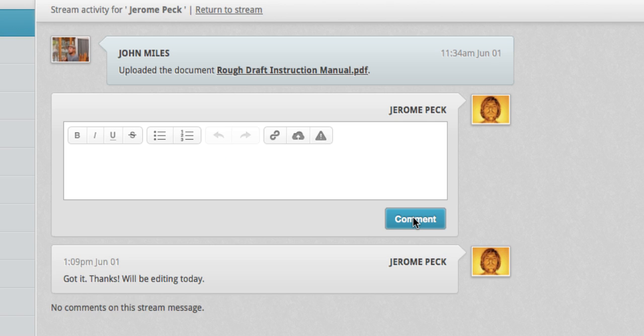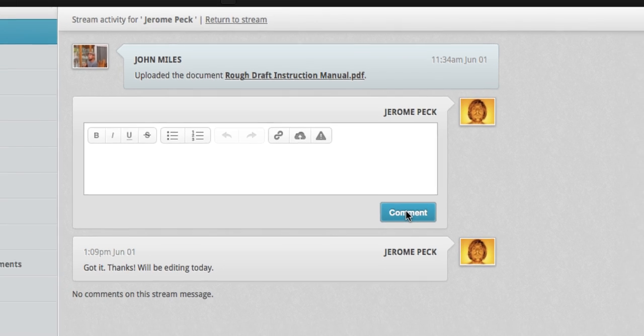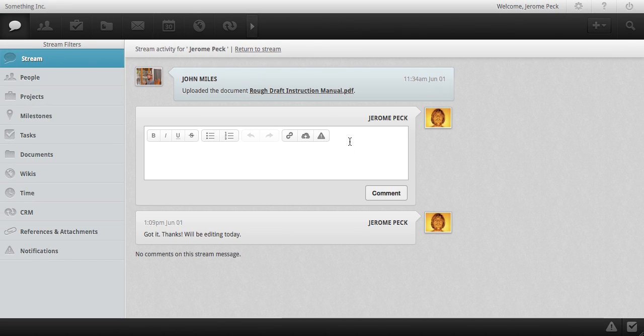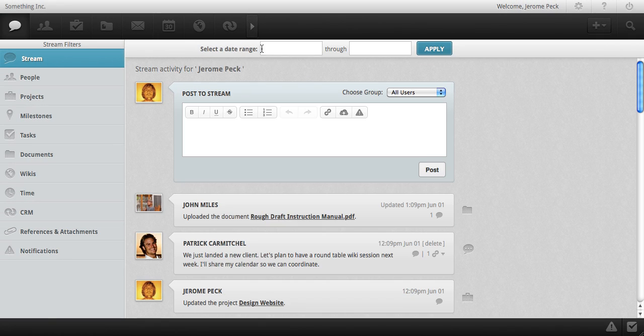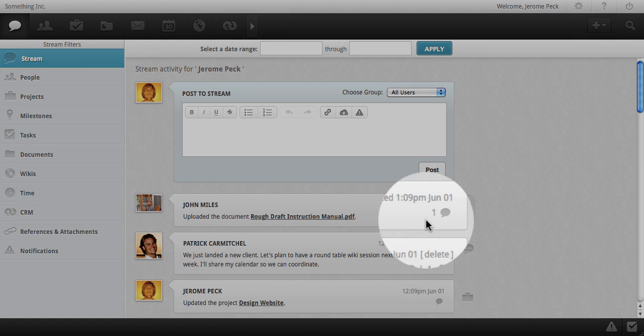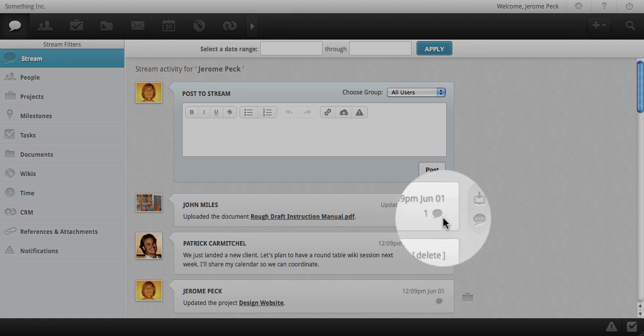And because I was replying to John's post in the stream, he'll be automatically notified of my comment. You can easily return to the stream from the top of the page, and now you can see that there is one comment to this post. Replying can be done via the stream icon here as well.